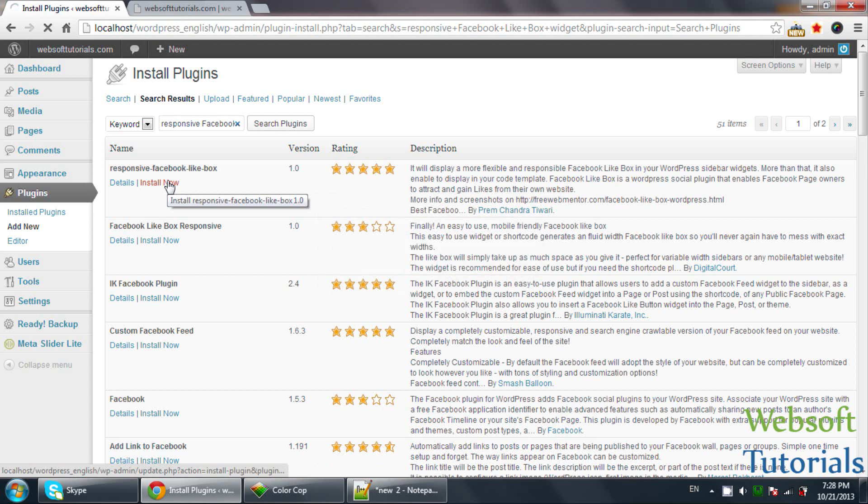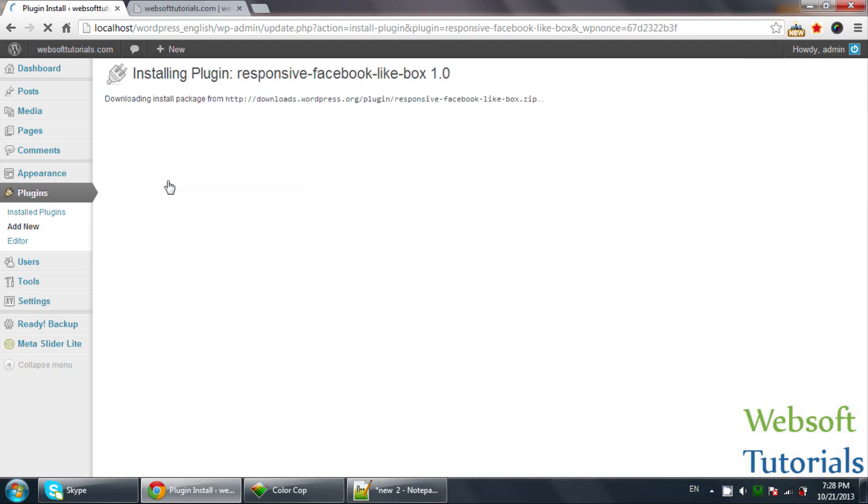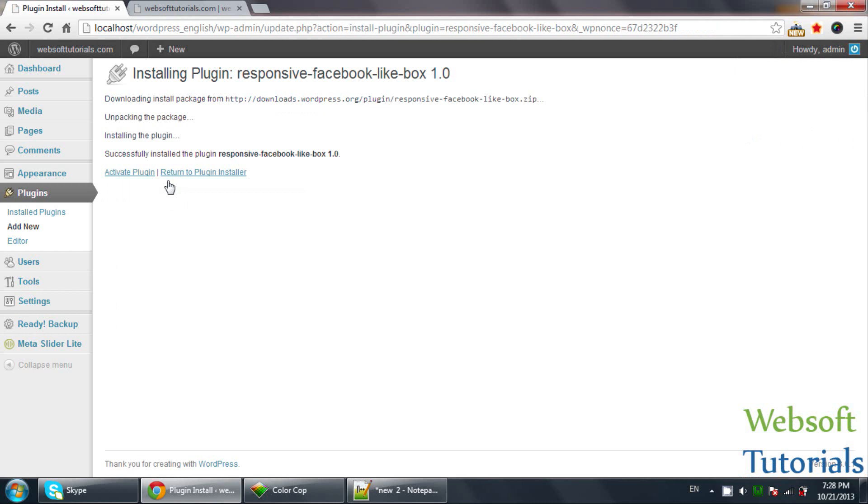Are you sure you want to install? Click OK. The procedure of installing a widget is same as a plugin. Click on Activate Plugin.